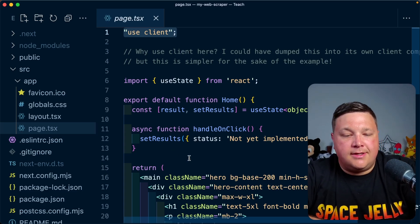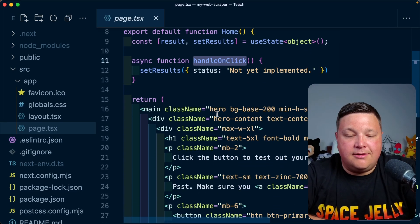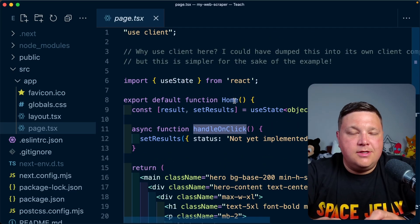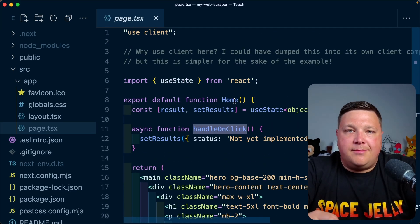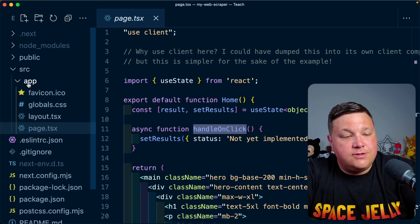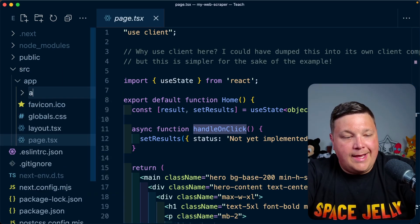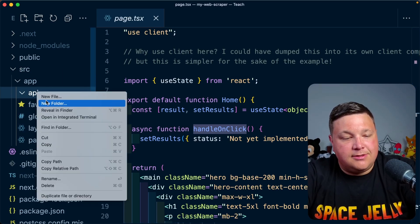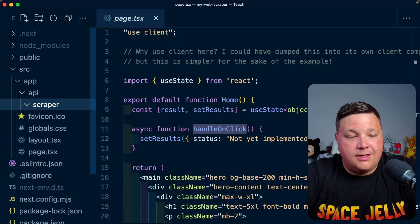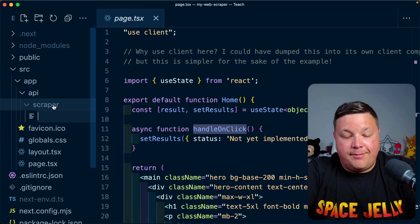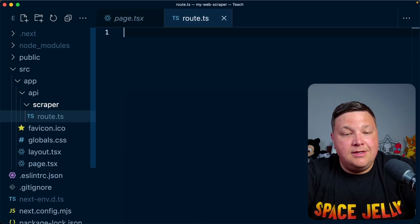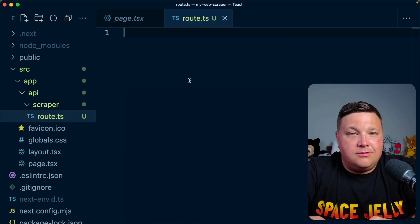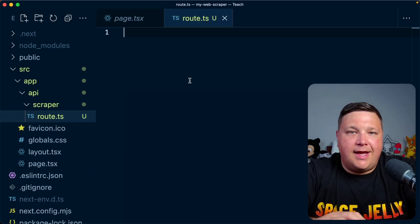I'm not going to over optimize here, but we can see I have my handleOnClick and whenever I hit that button it's going to invoke. Now let's start to set up that API endpoint. I'm going to head over to the app directory, create a new folder called API, inside create a new folder called scraper or really whatever you want to call it. And then inside that, finally, I'm going to create my route.ts.